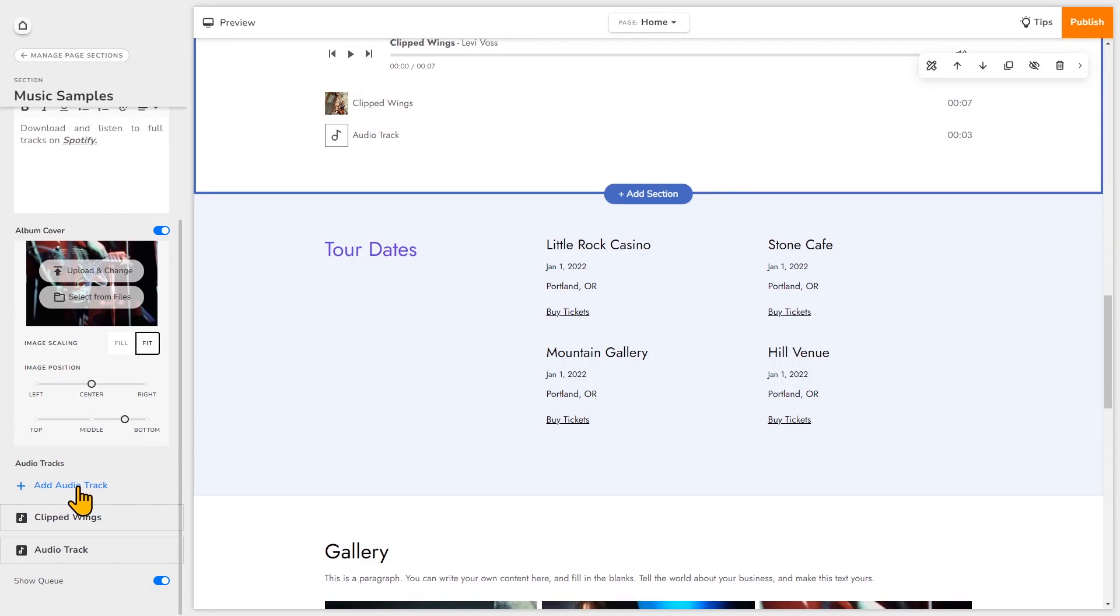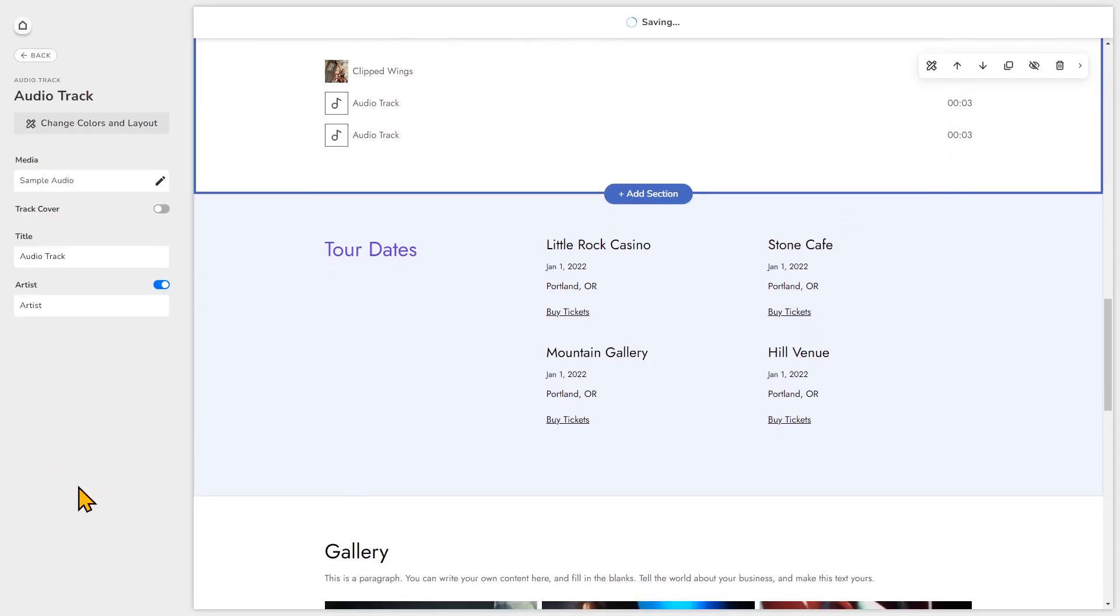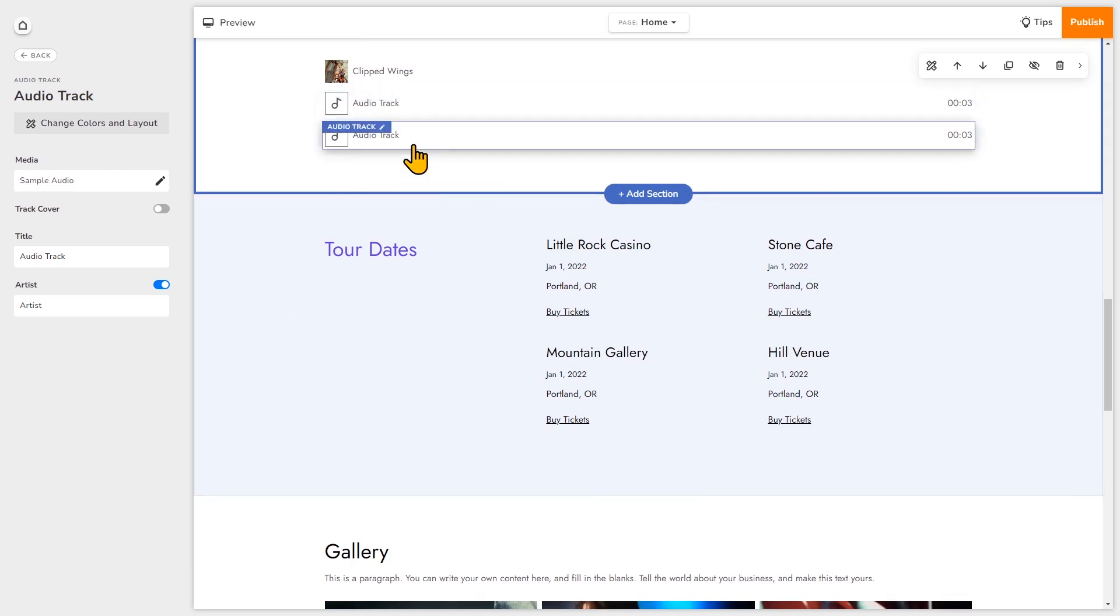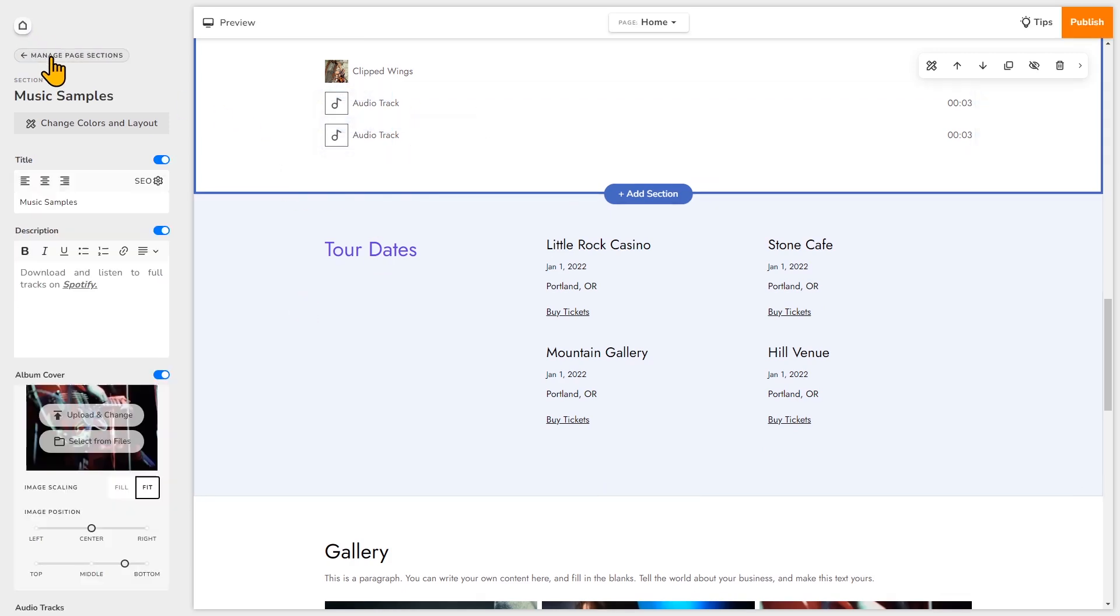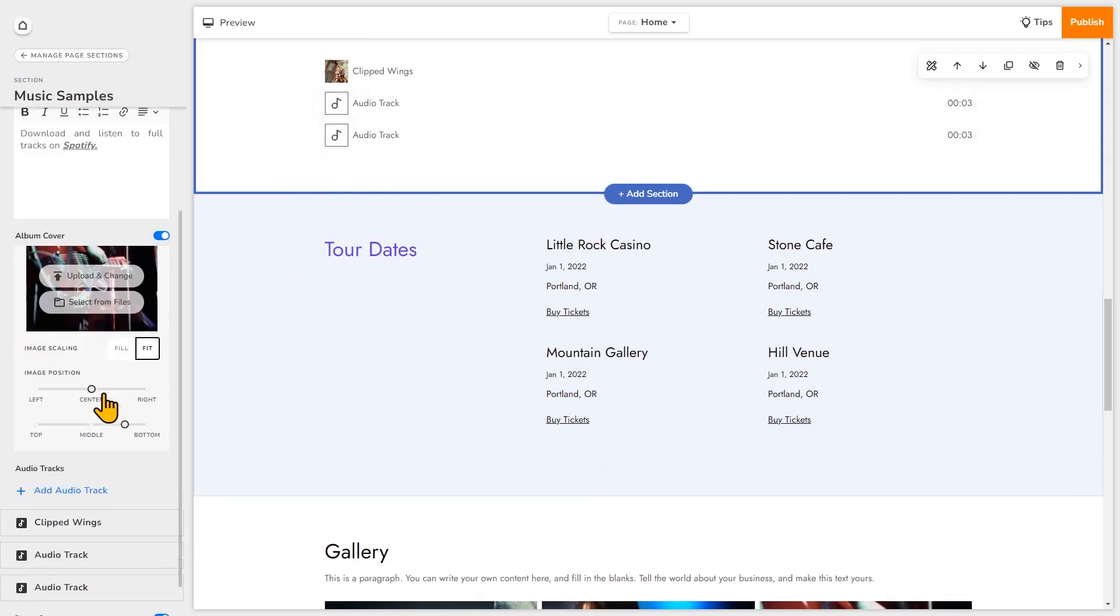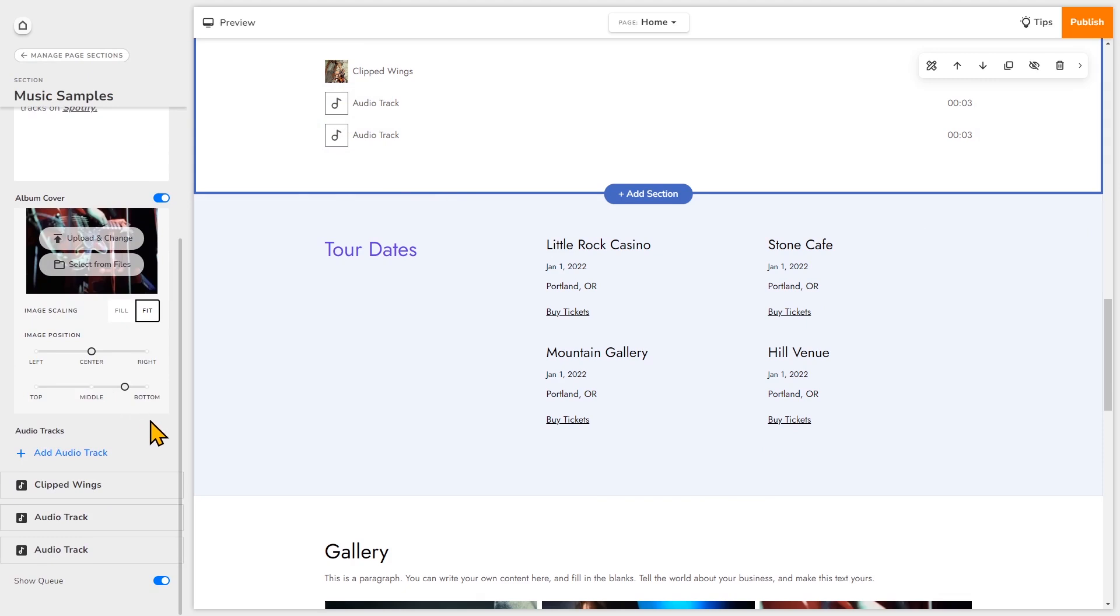If you want to add a track, just click add audio track. And it's been added. We'll go back to the overview again.